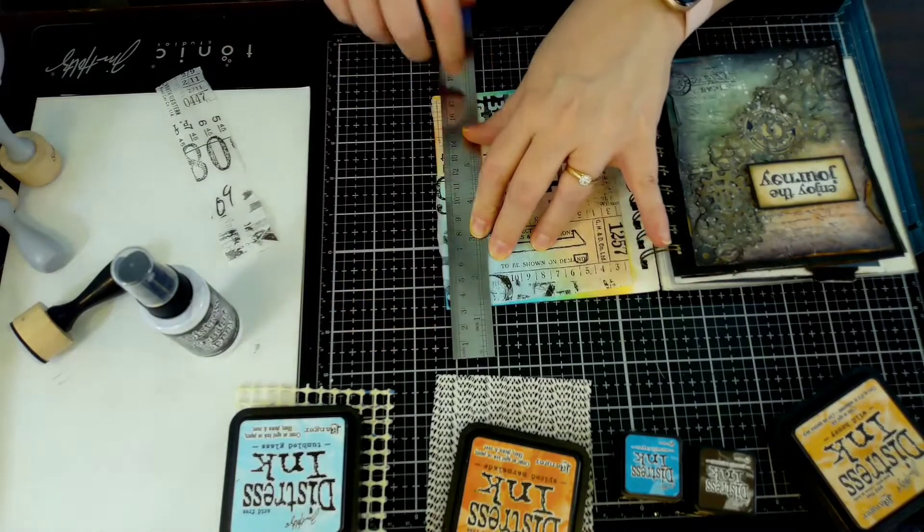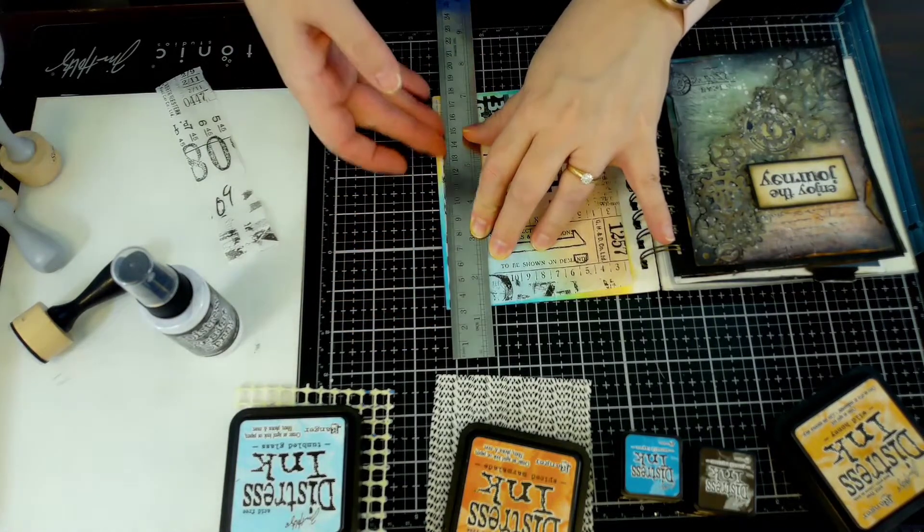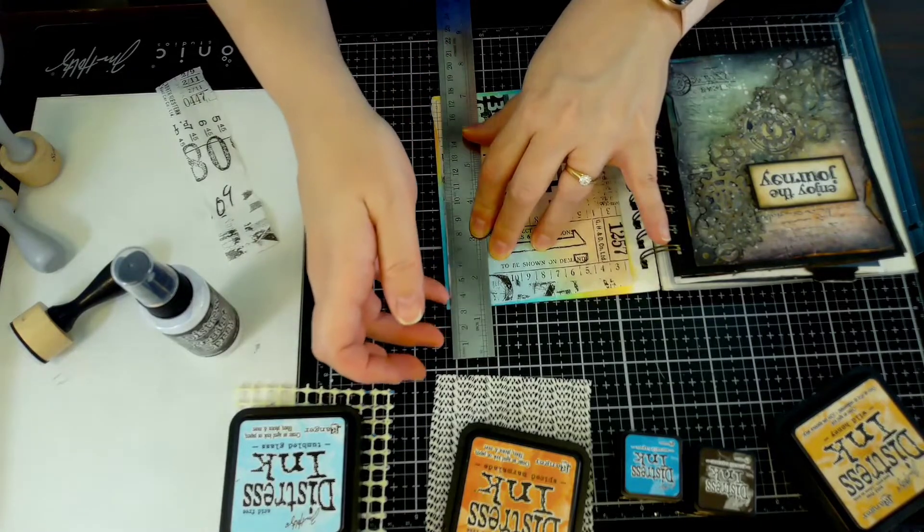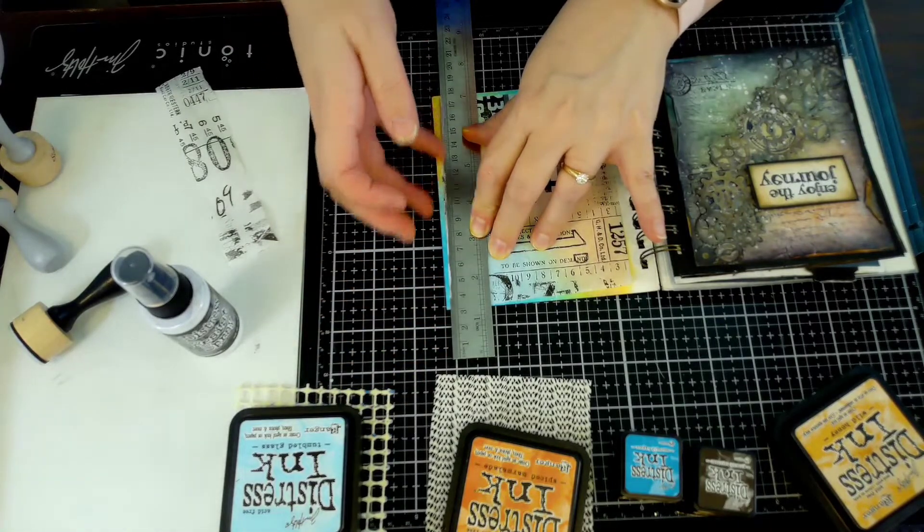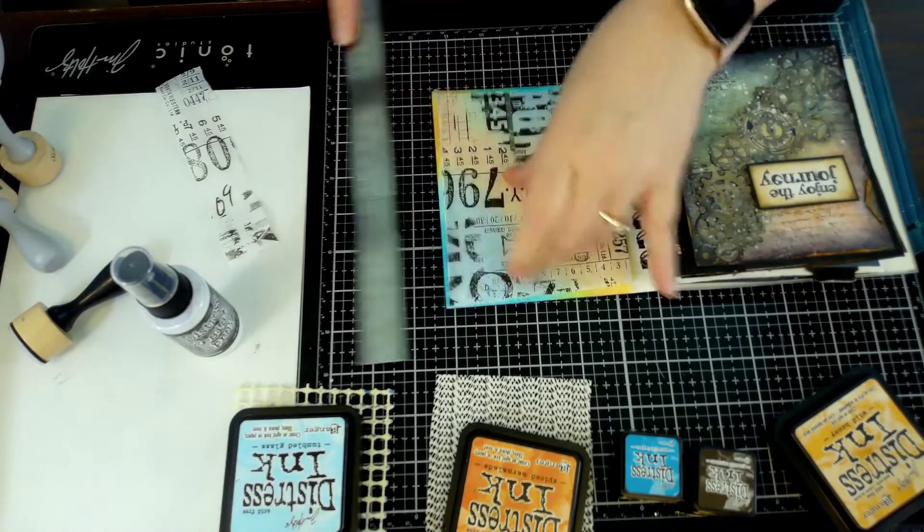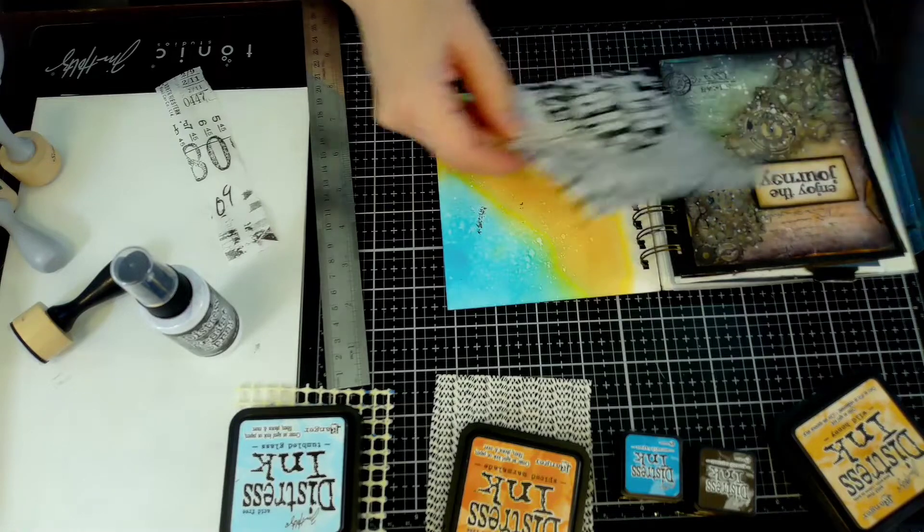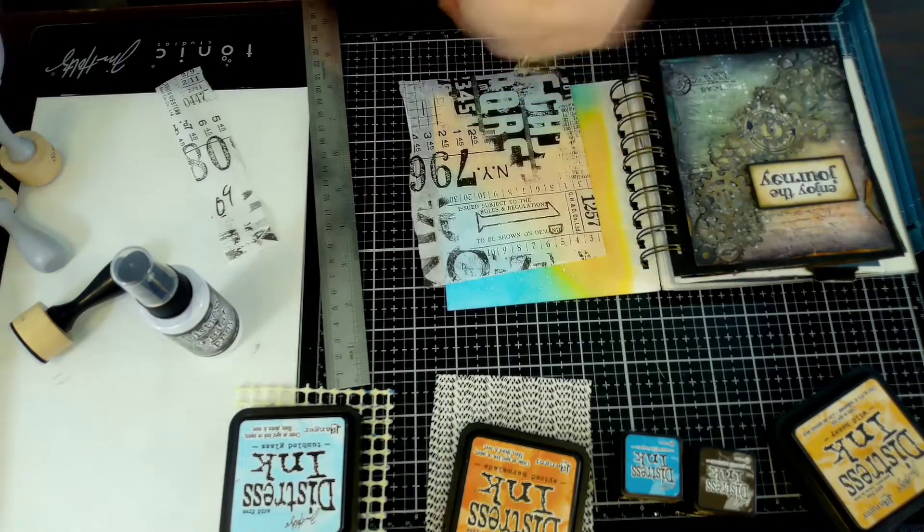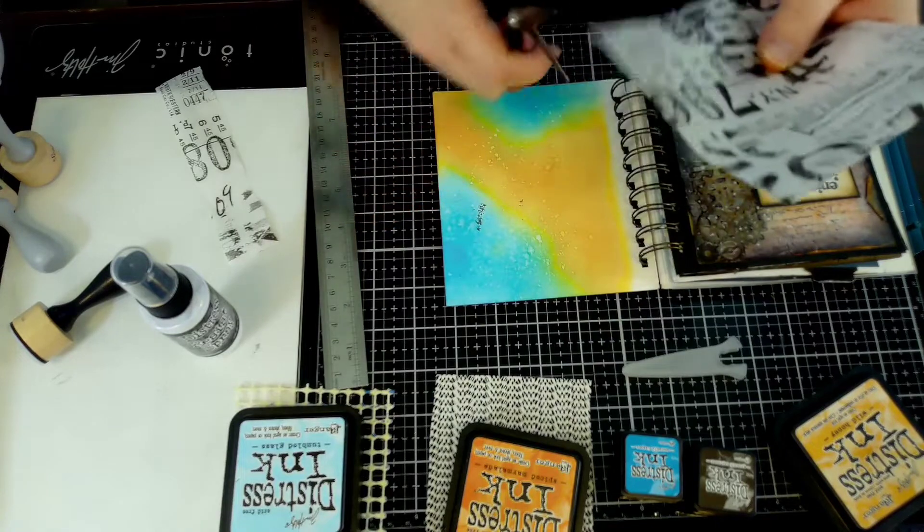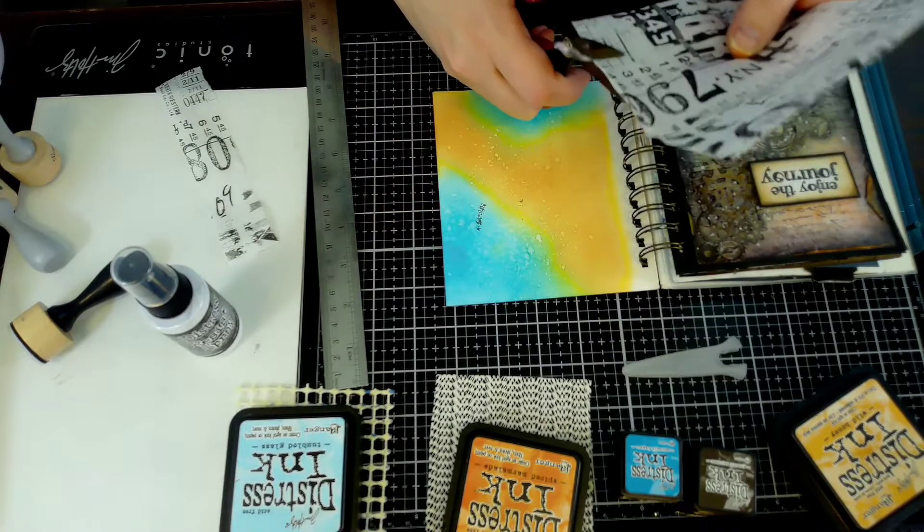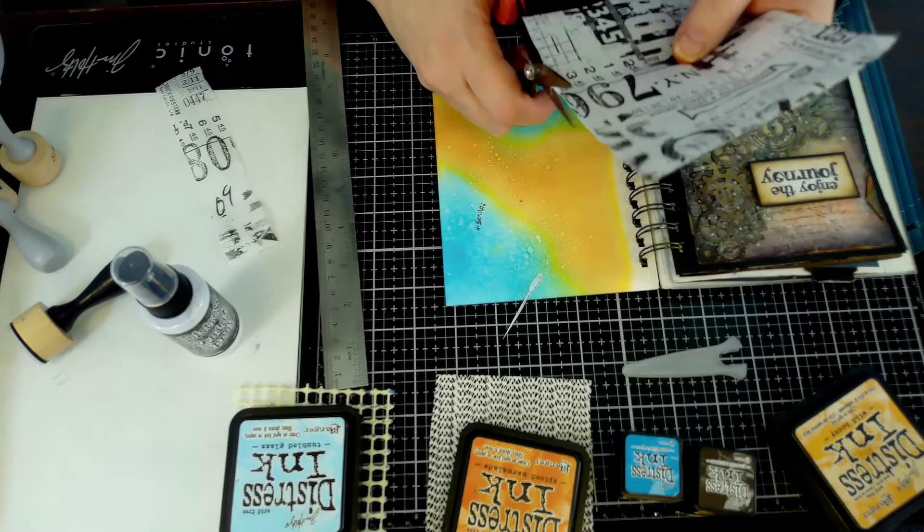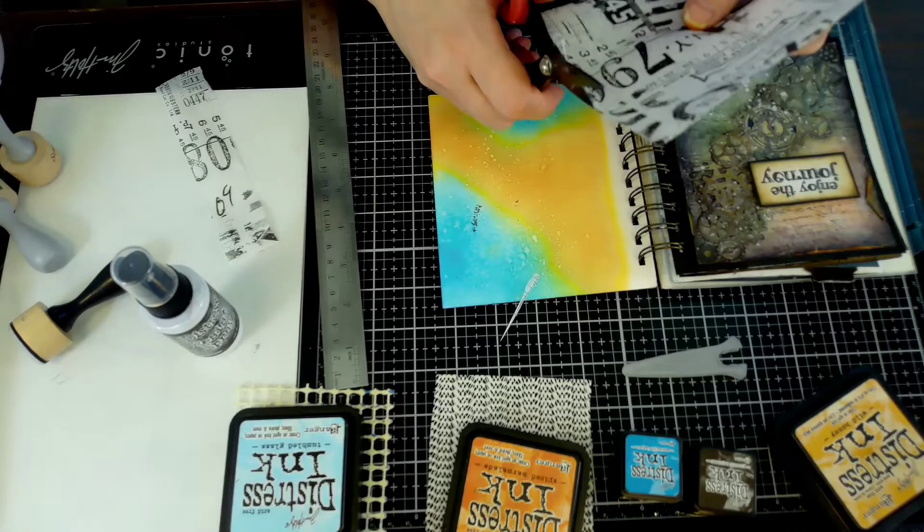Doing these art journals that are this size - for those that are new to this or watching my channel for the first time - keeping your mixed media projects smaller is a great way to practice, a great way to not be intimidated by it. Canvases intimidate the heck out of me, I don't know why. It's like a permanent thing.